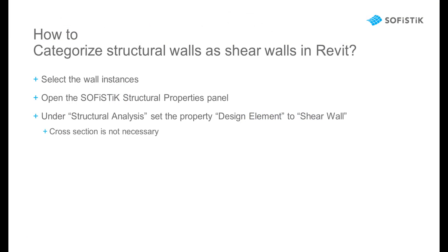Now you know how to categorize structural walls of your Revit model as Shear Walls. You could continue preparing your model for a seismic analysis, or jump directly to the Sofistik Structural Desktop to perform the design of these walls.